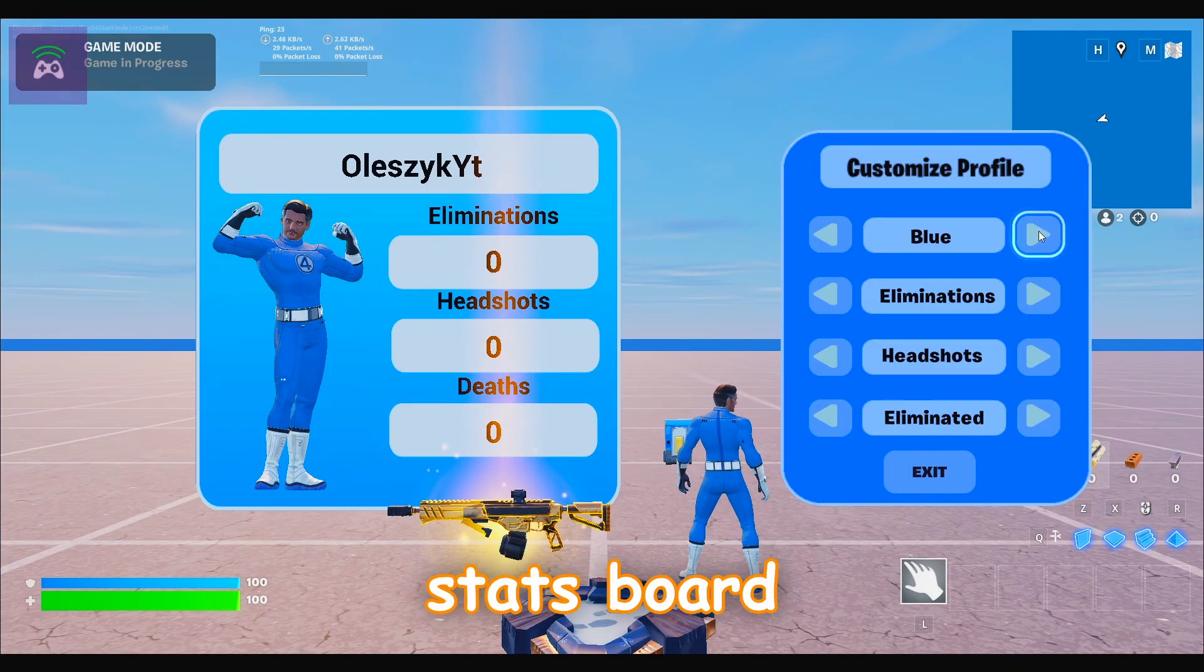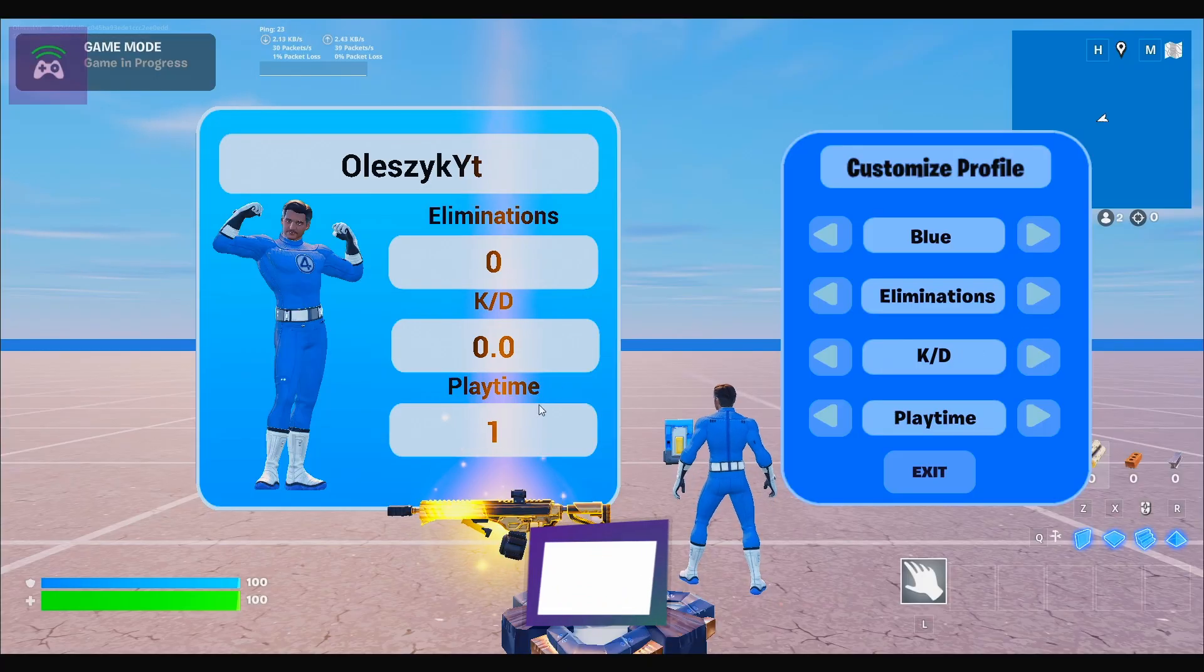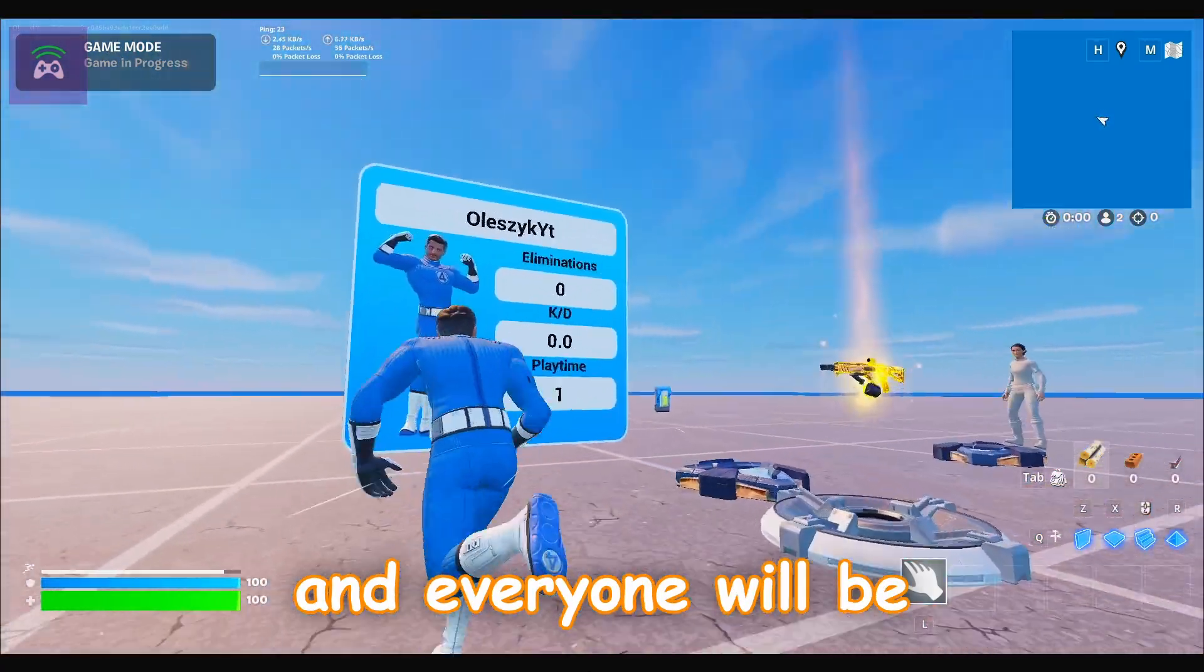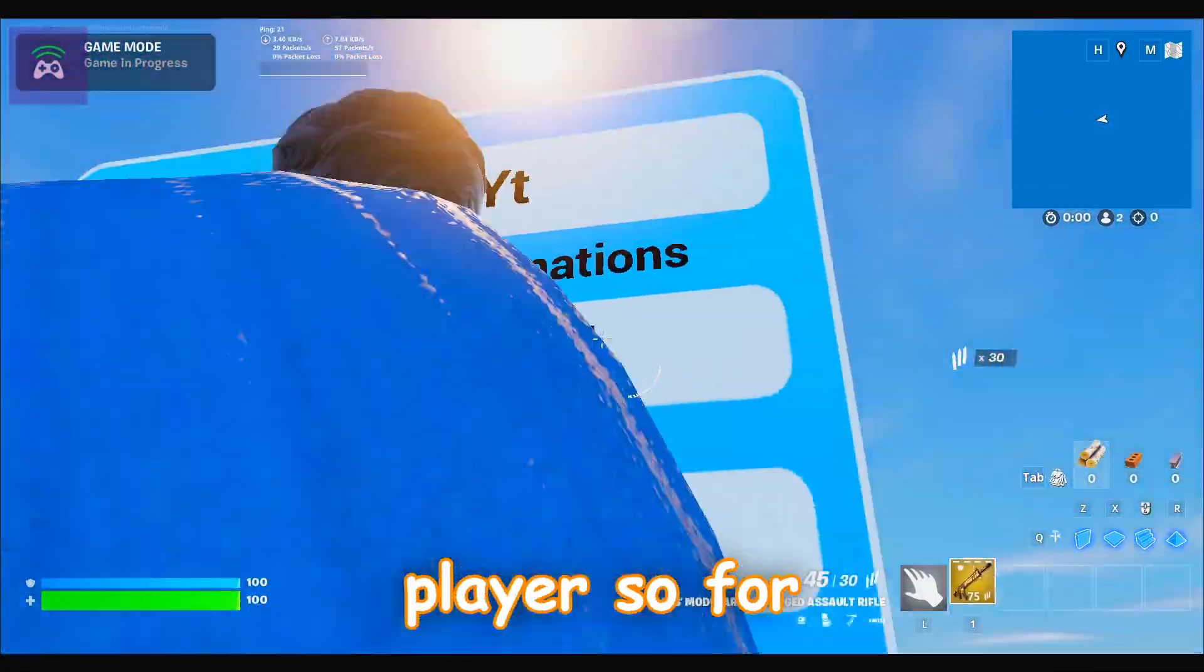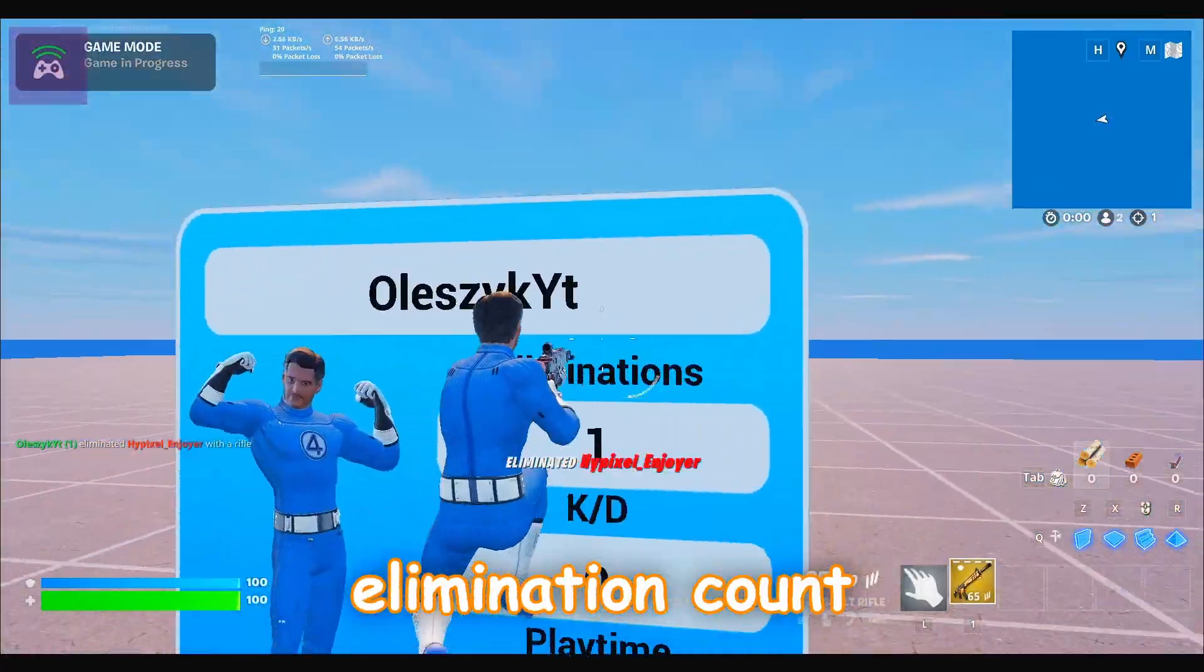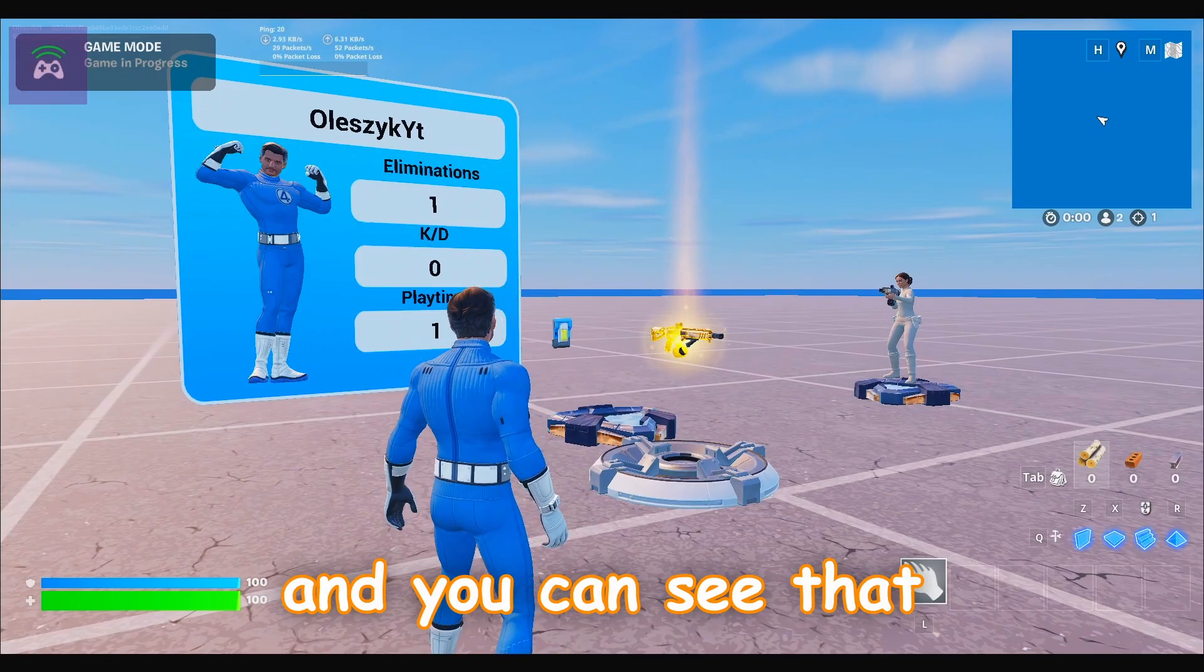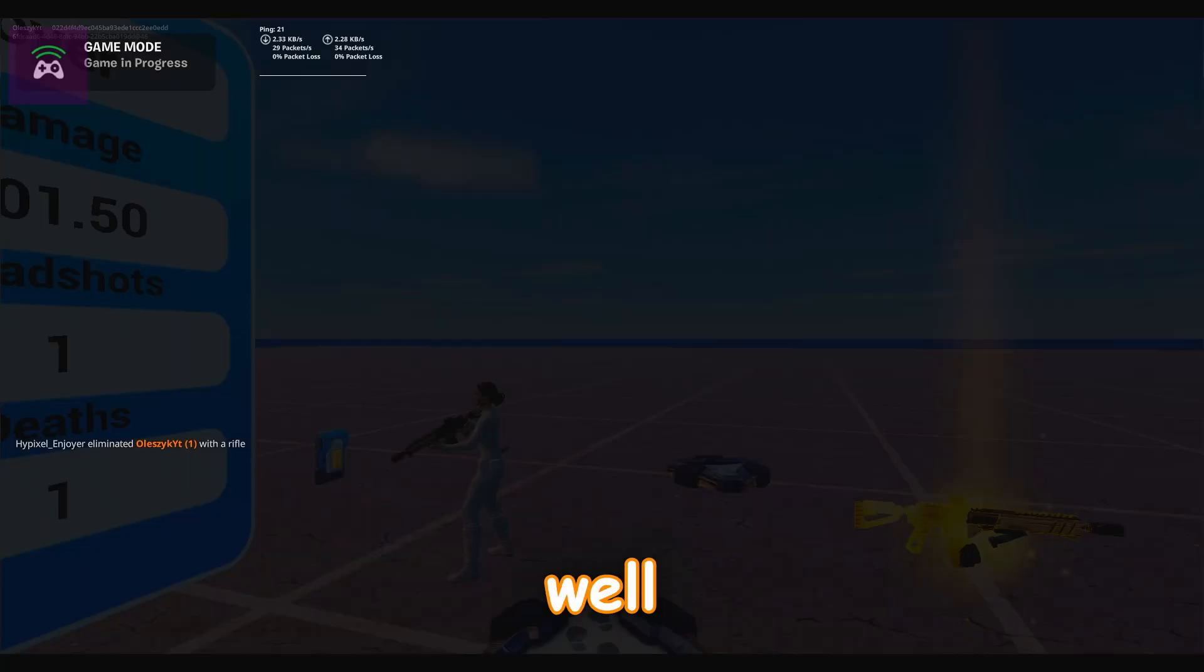After this, just click exit and everyone will be able to see your stats. I will show you that it works with the player. For example, I will kill this player and you can see that the elimination count changed.